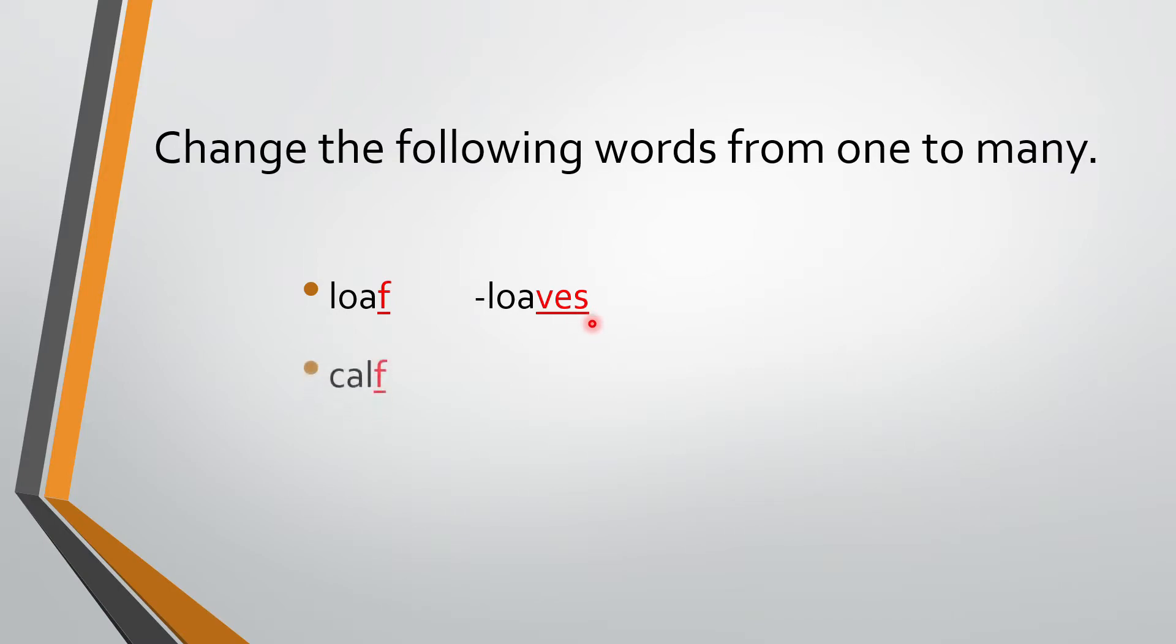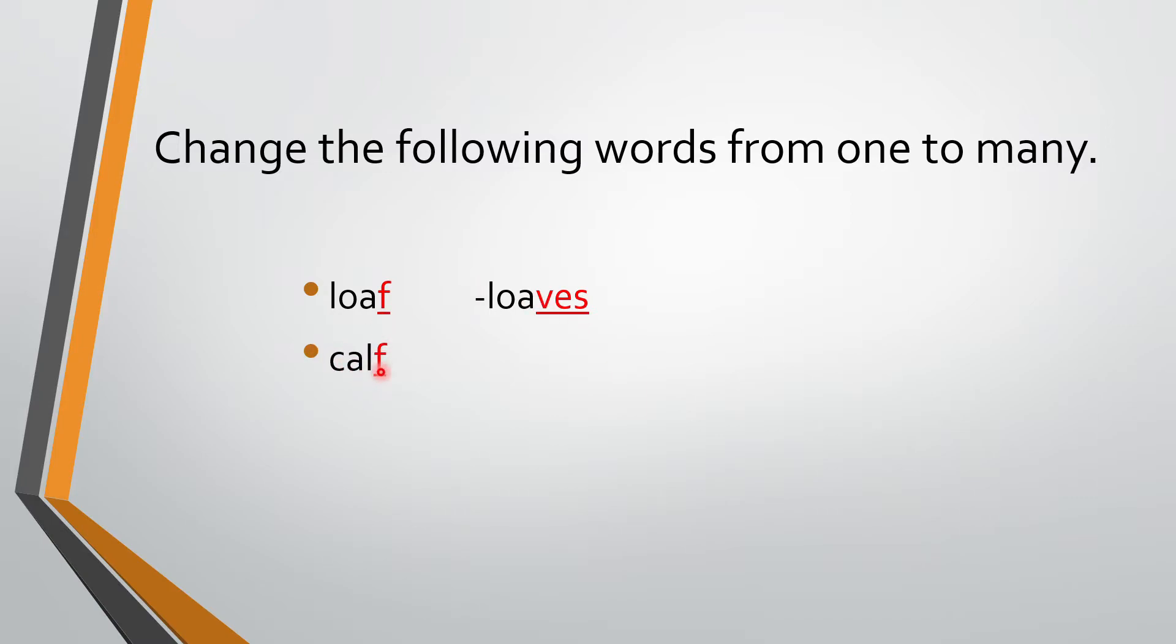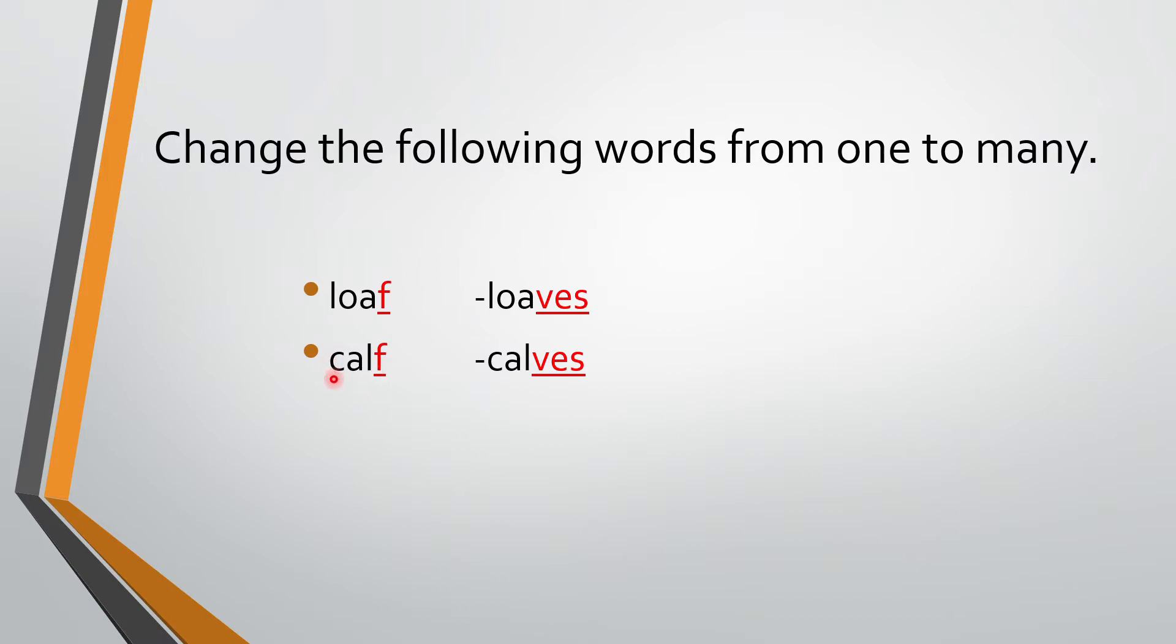Next. Calf. What is the spelling? C-A-L-F. At the end, we have what? F. Now we have to change one calf to many calves. So what we will do? We will remove F and we will write V and add ES. So one calf, many calves. V-E-S we have added. We have removed F and we have added V-E-S.